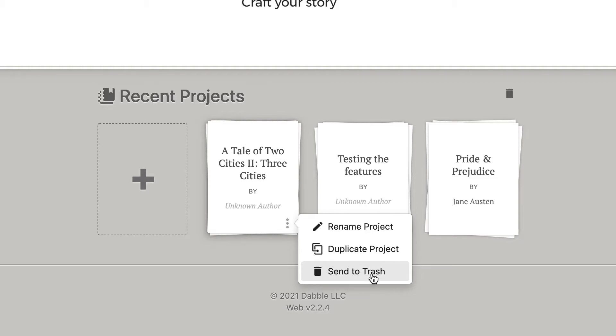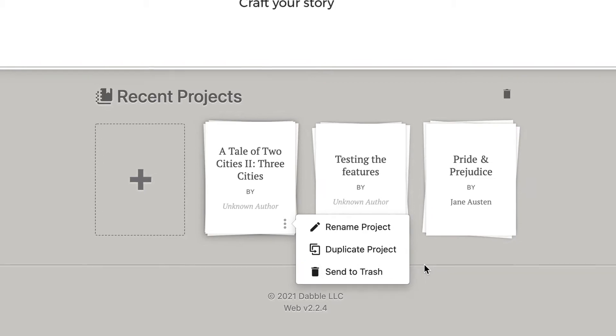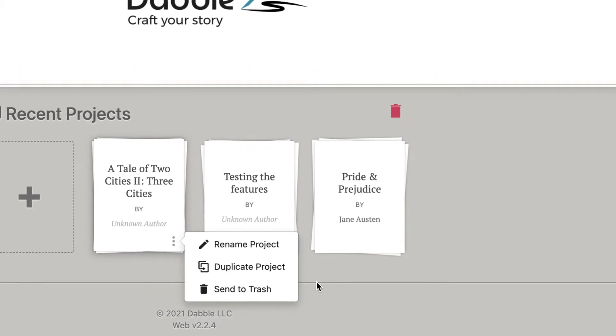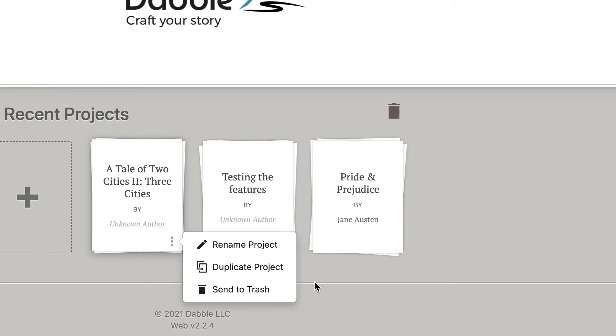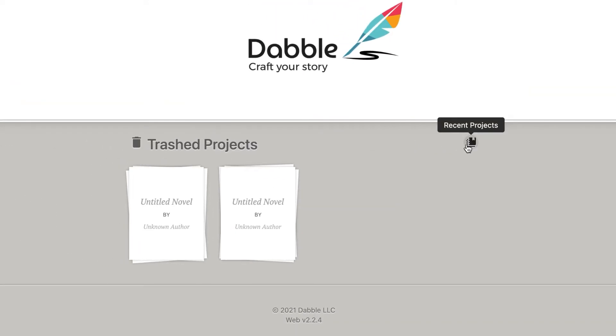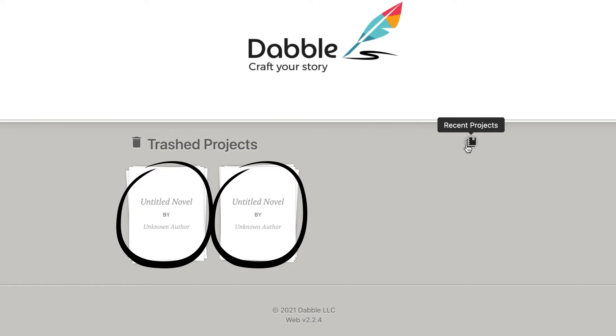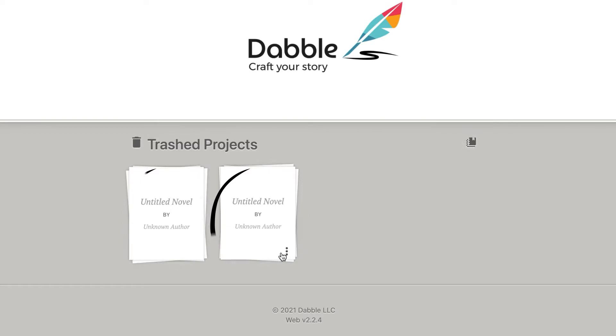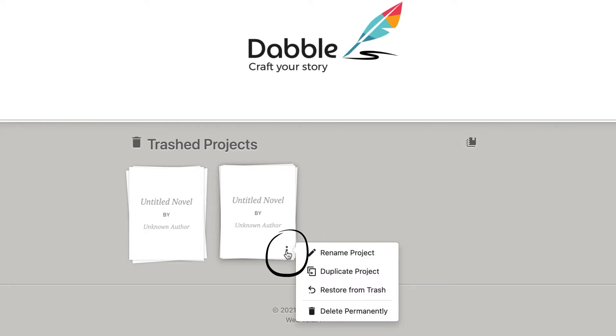If you sent a project to your trash and had second thoughts, an icon will appear on the right side of the recent project section. Selecting that option will take you to your trashed project screen, showing those diamonds in the rough. Clicking the project in this view or hovering over it and selecting the three dots again will allow you to move your project from the trash back to your recent projects.